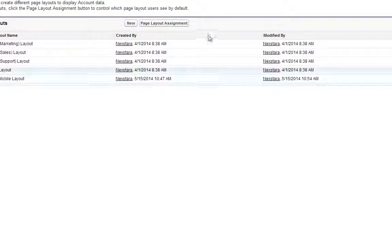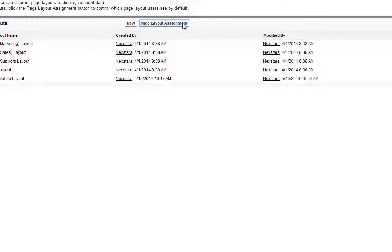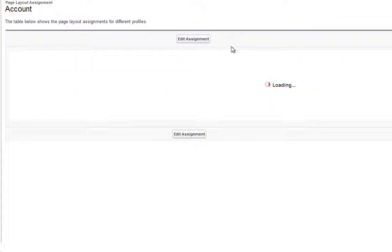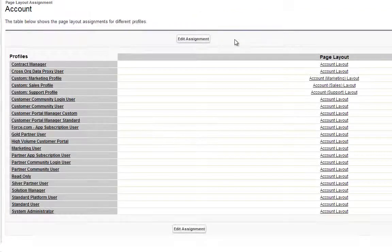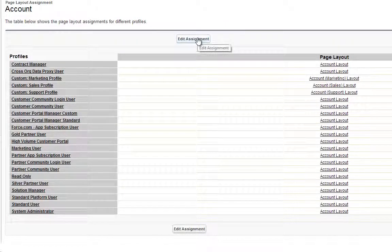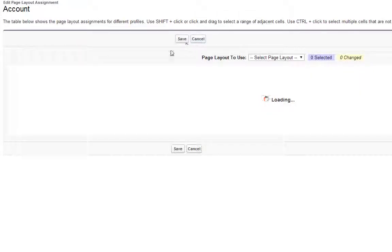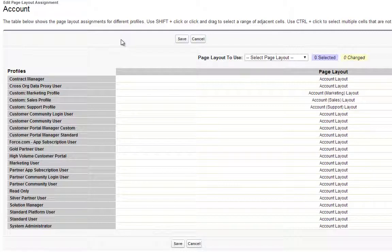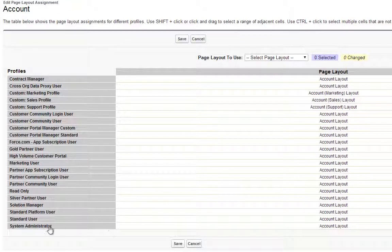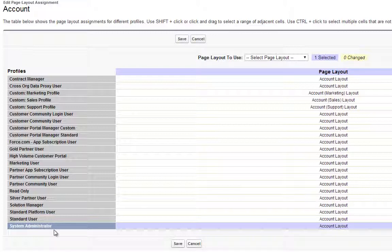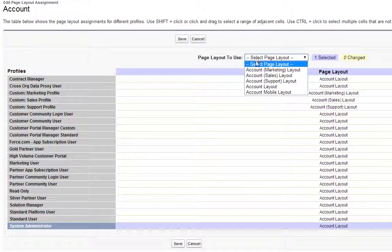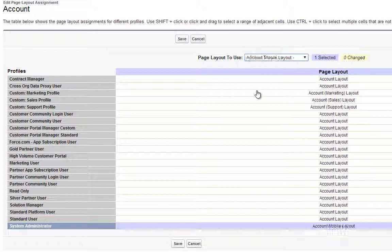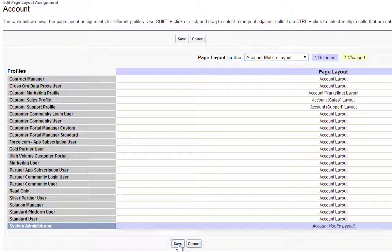Then click Page Layout Assignment, click Edit Assignment, and then click System Administrator, which is the profile assigned to your account. In the Page Layout to Use drop-down box, select the Account Mobile Layout we've just created, and then click Save.